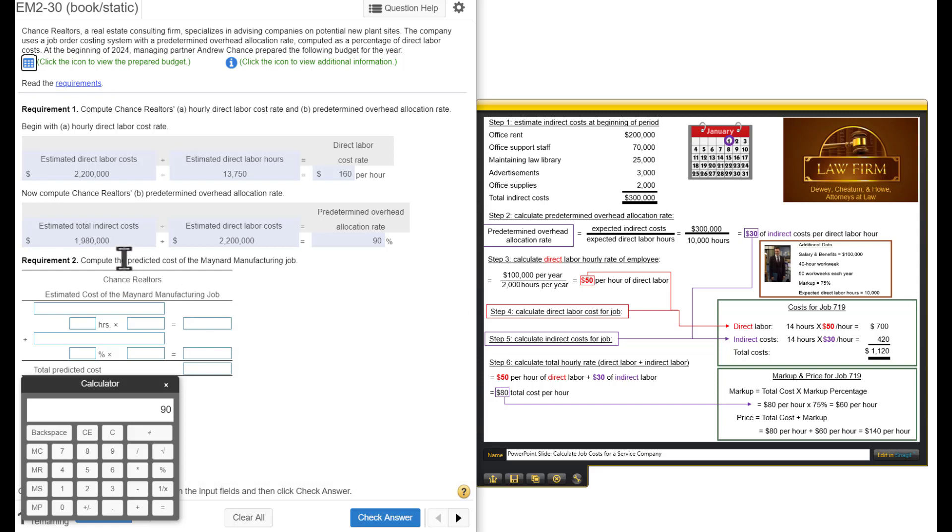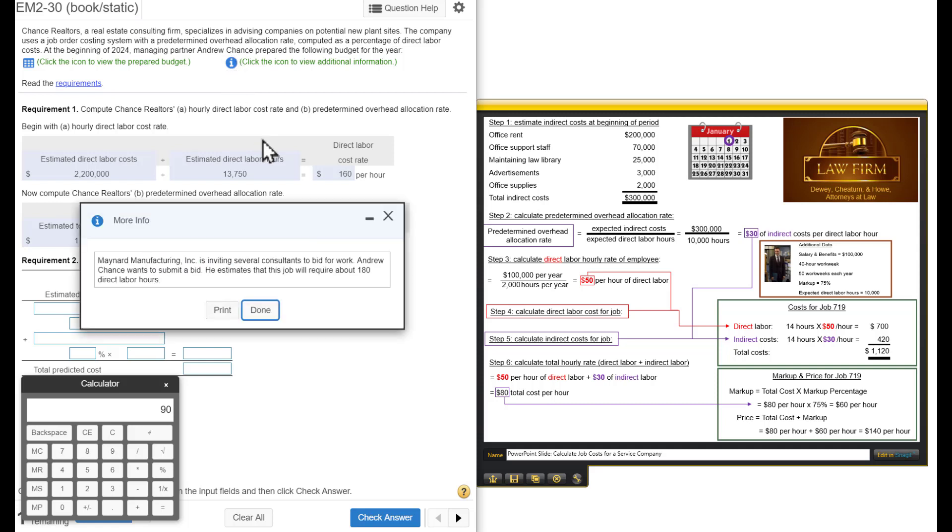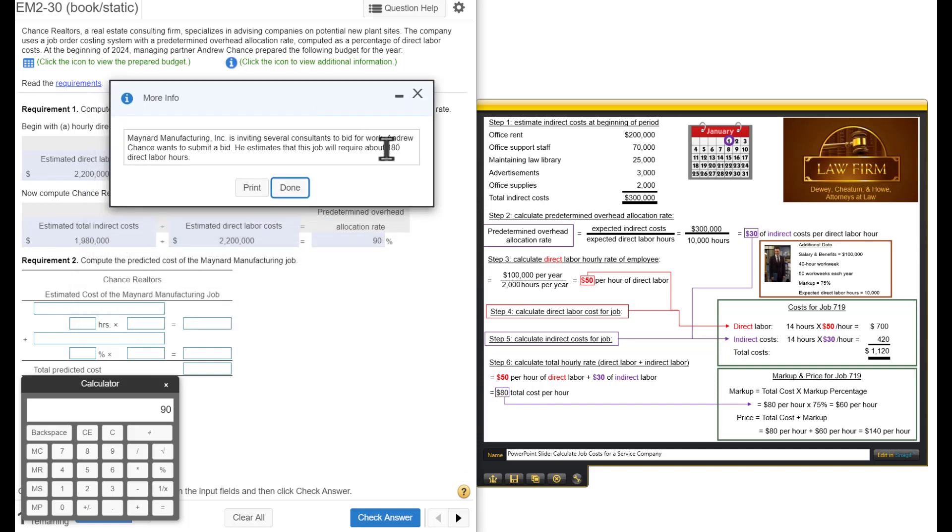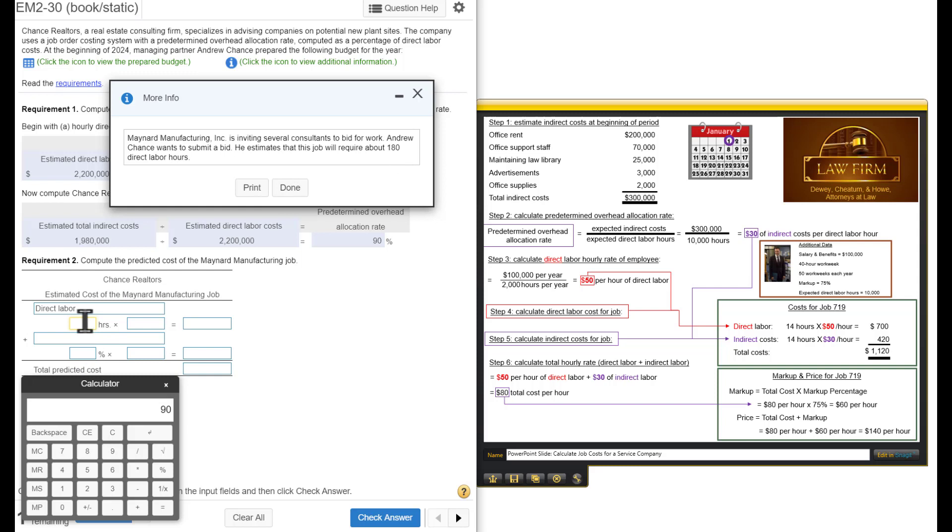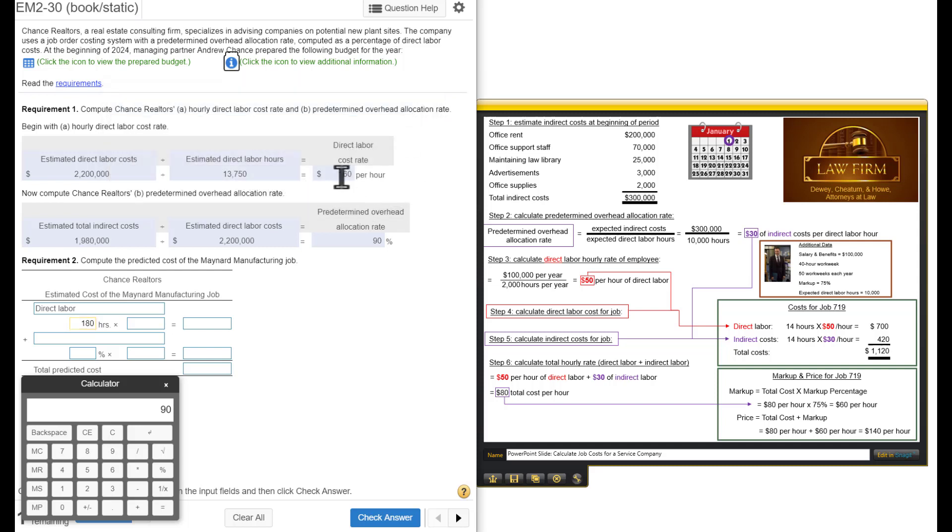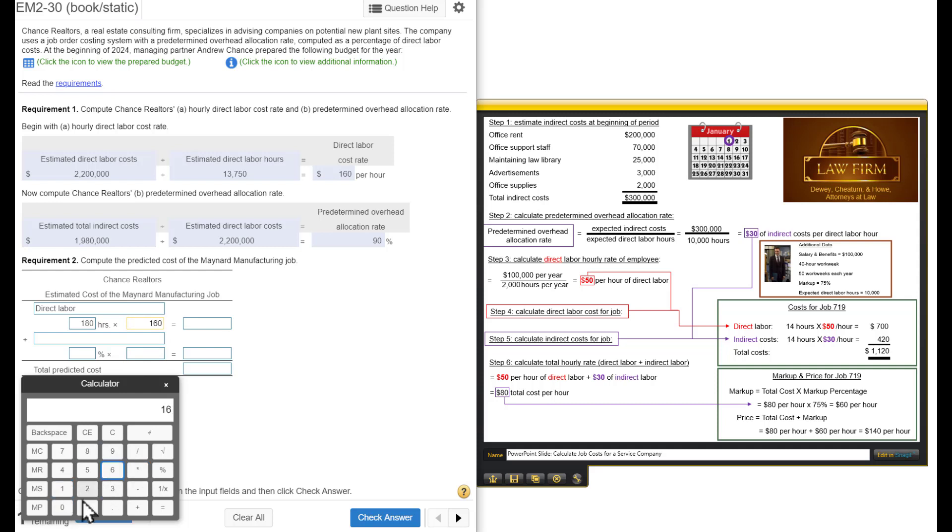Now, we're going to compute the predicted cost. We have to figure out the total cost of this job. Remember, this job we think is going to require 180 direct labor hours. To calculate the direct labor, we're going to take the 180 direct labor hours times this direct labor cost rate, which is 160. So, 180 times 160 gives us $28,800. We think the direct labor to do this job will be $28,800.